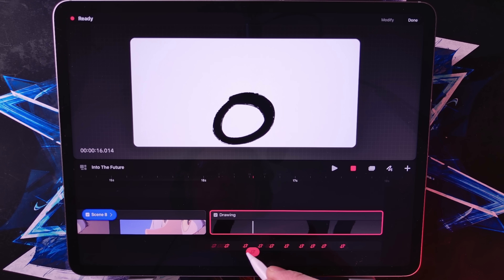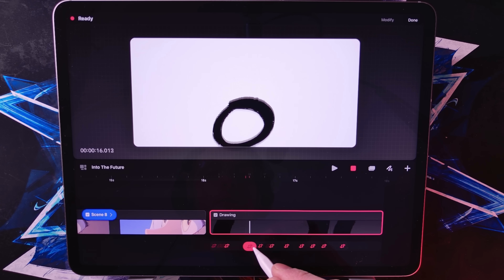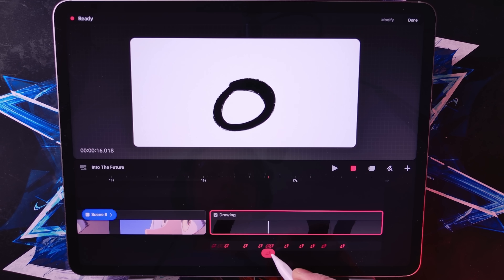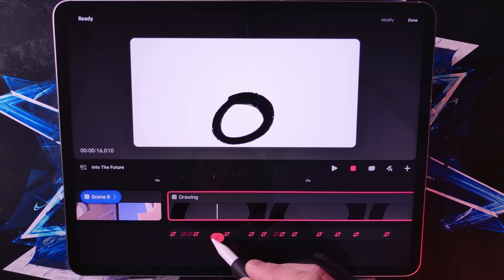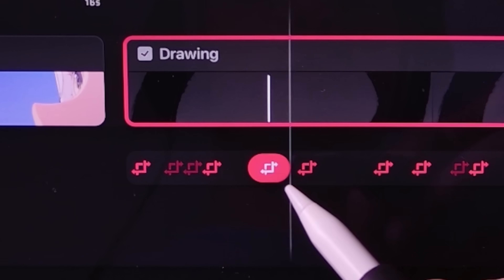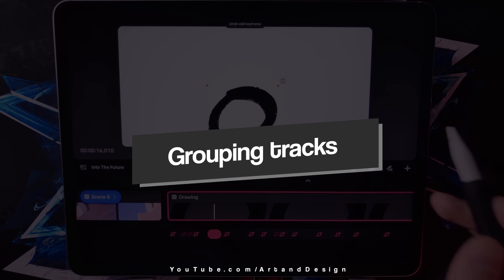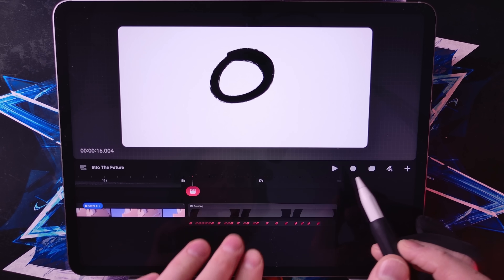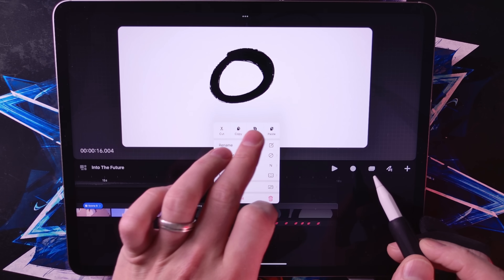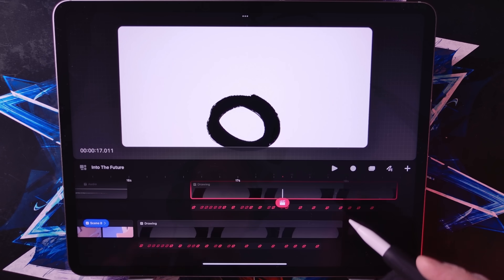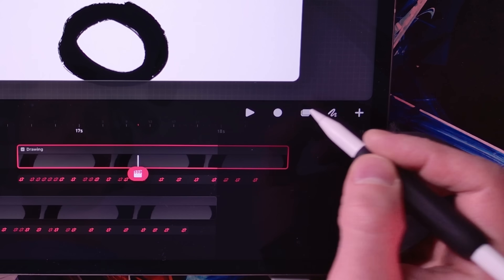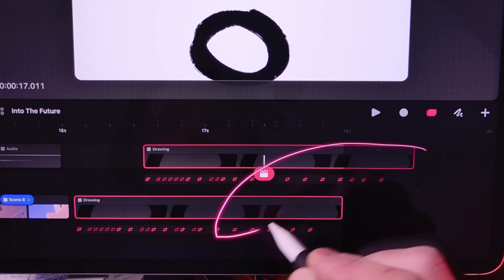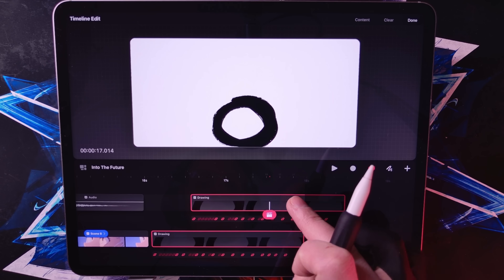For example, here the circle bounces straight up and down — we need it to hang in the air a little bit before it goes back down. So let's adjust this keyframe and add another keyframe where it hits the ground. Now for more complex projects, you might want to group certain tracks together. You can do this by selecting the tracks you want and then grouping them. It's really straightforward — use this tool right here, draw on the track, then tap and hold, and group.